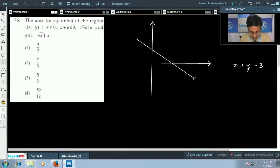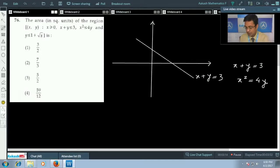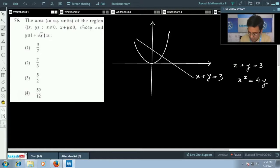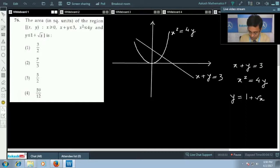So this is our line x + y = 3. The next condition is x² = 4y, which gives an upward-opening parabola. After that, we have y = 1 + √x, which we draw as well.